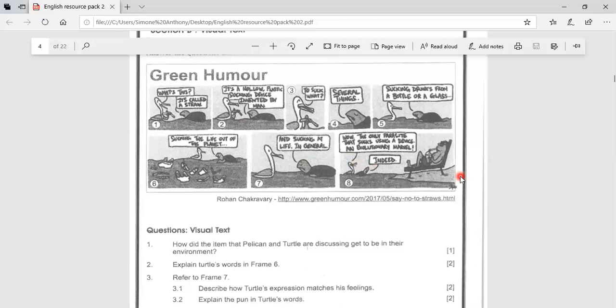And they are saying that mankind is a parasite. And this is a pun because the word that is being played on is in this last frame. This is actually a pun. The only parasite that sucks using a device.